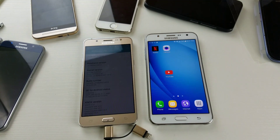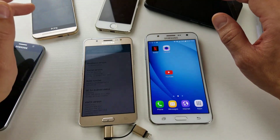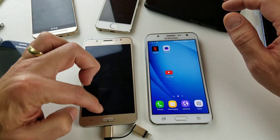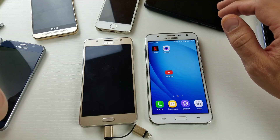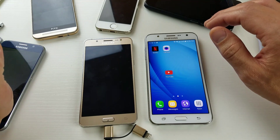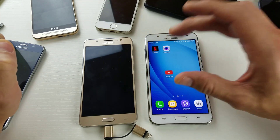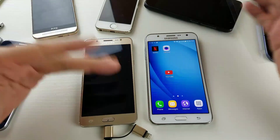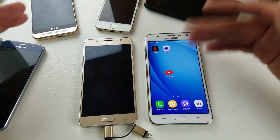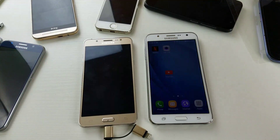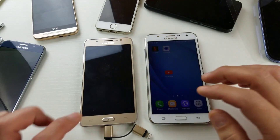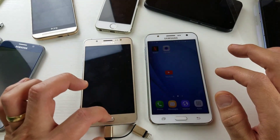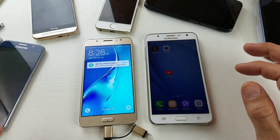Hey, how's everybody doing today? So today what I want to do is show you how you can enable the developer options on your Samsung Galaxy J series phones. It doesn't matter if you have the J2, J3, J4, J5, J6, J7, even J7 Prime — it's pretty much the same way.